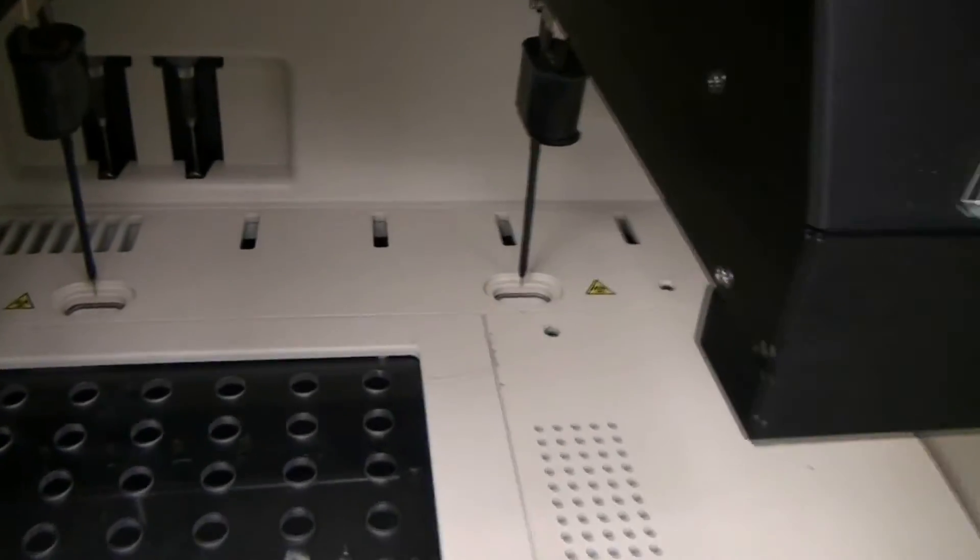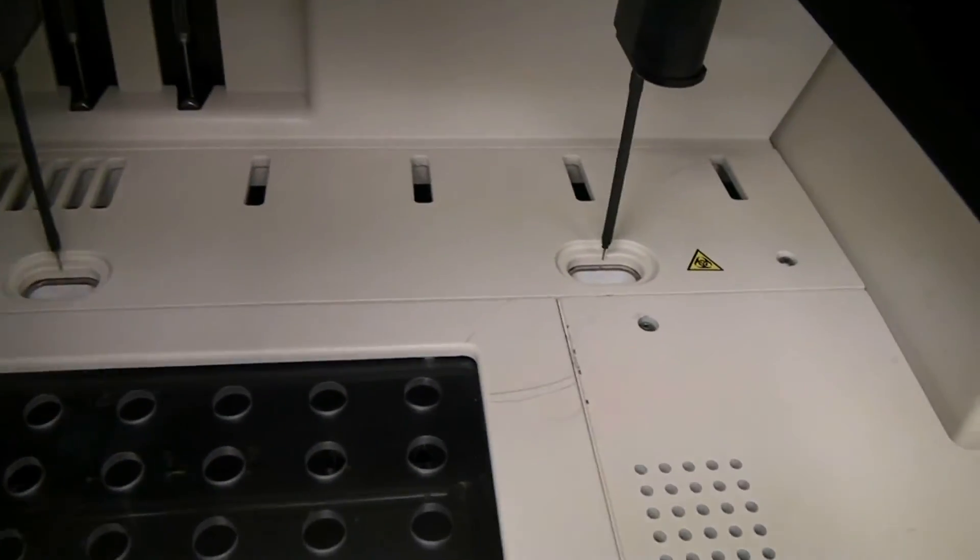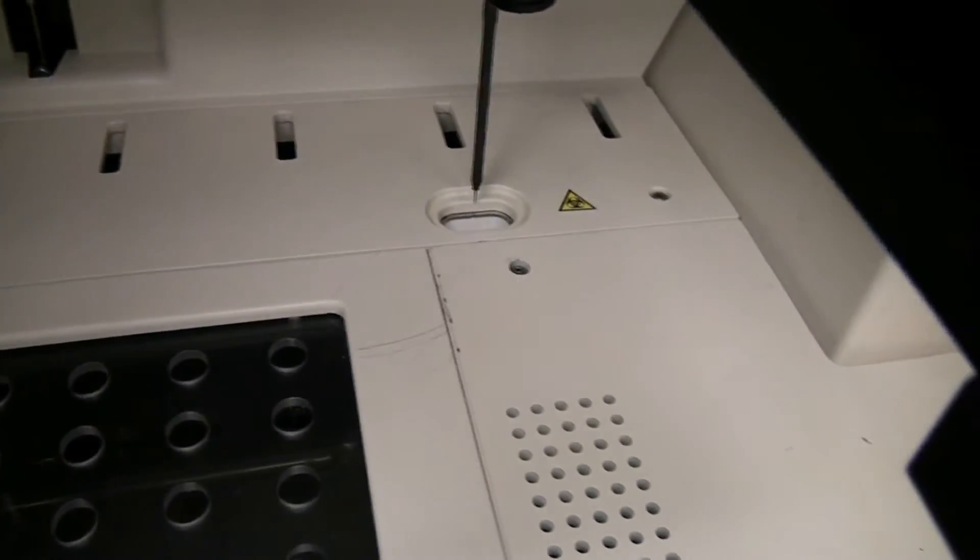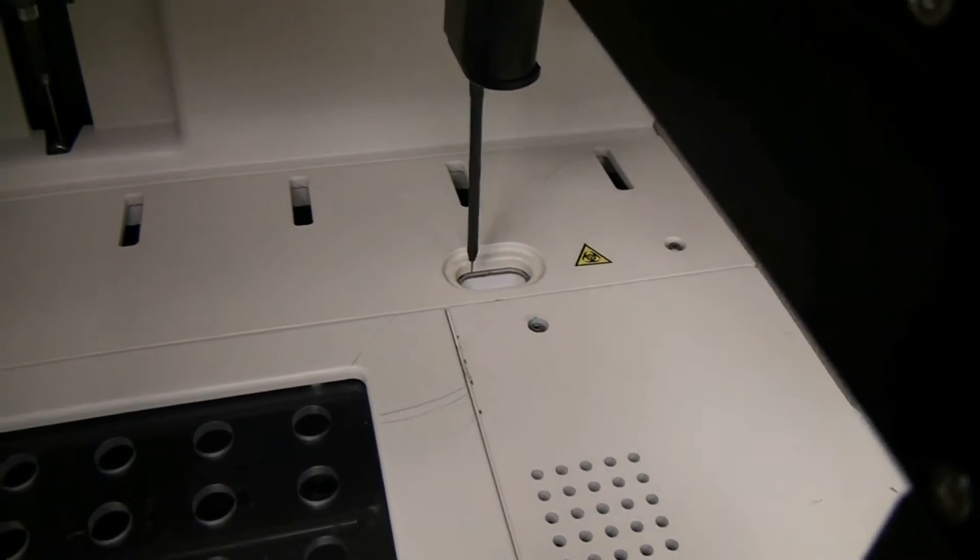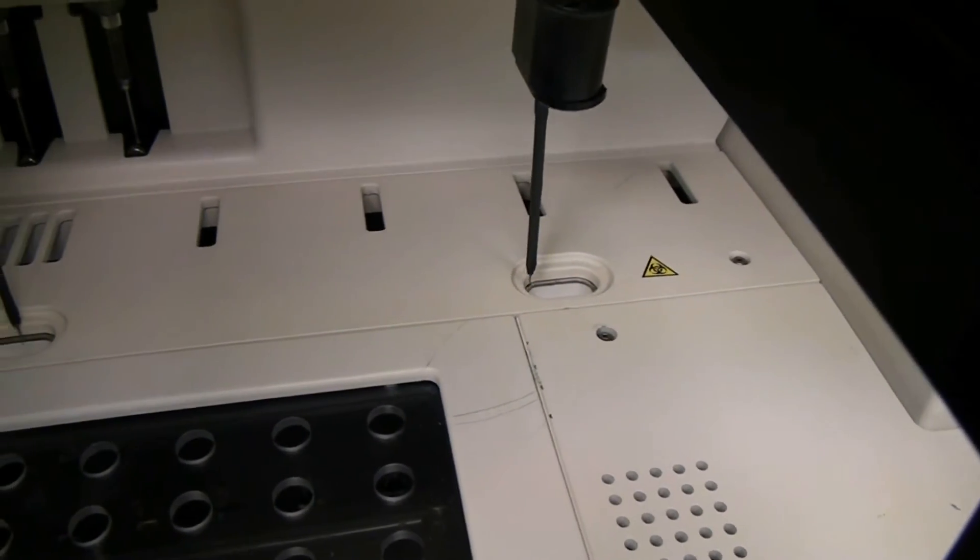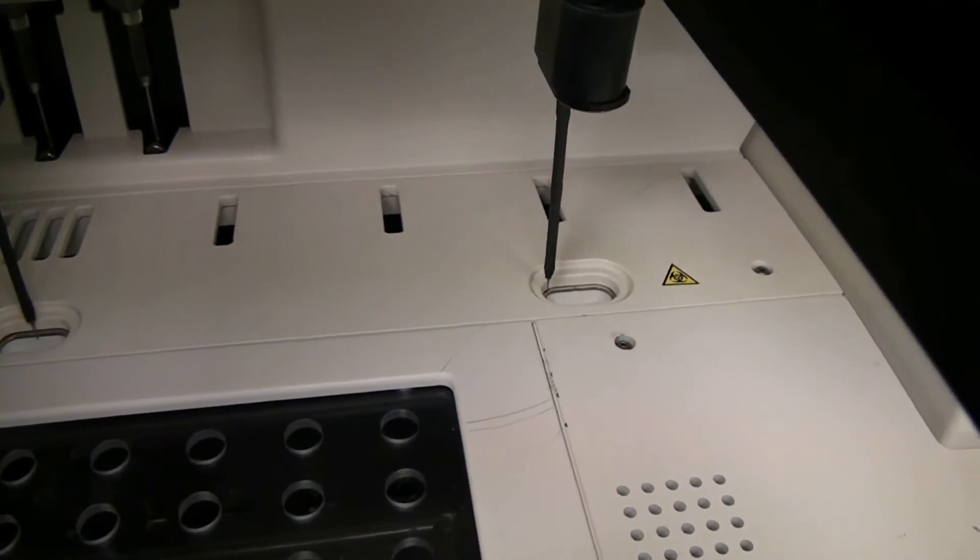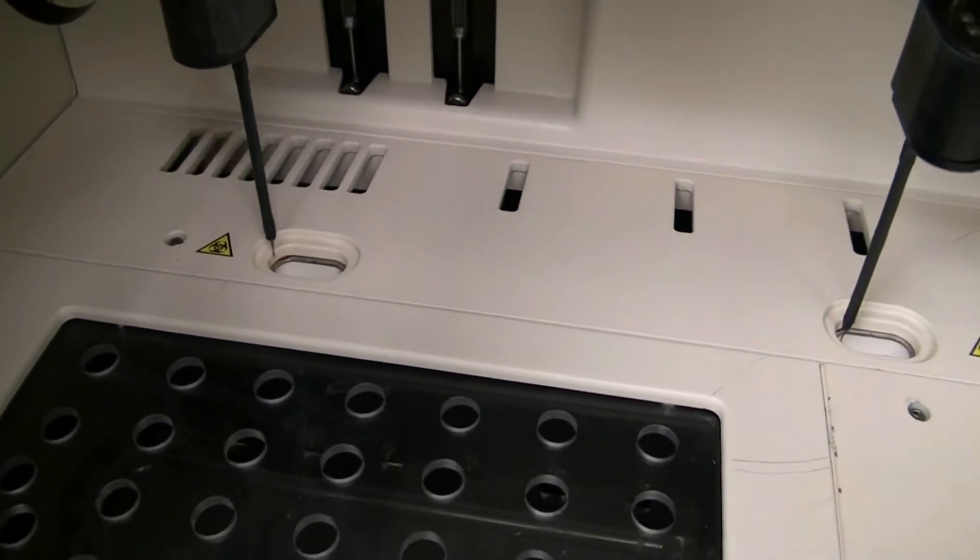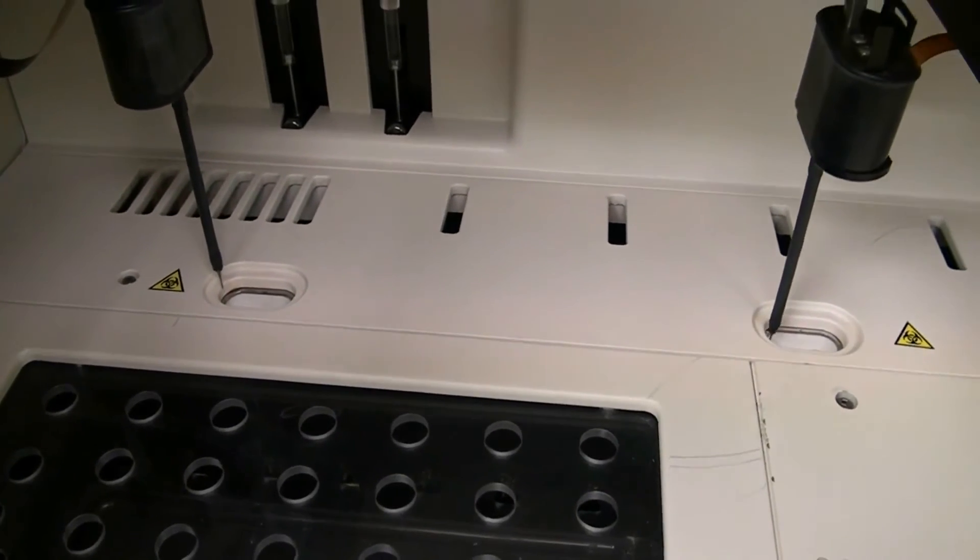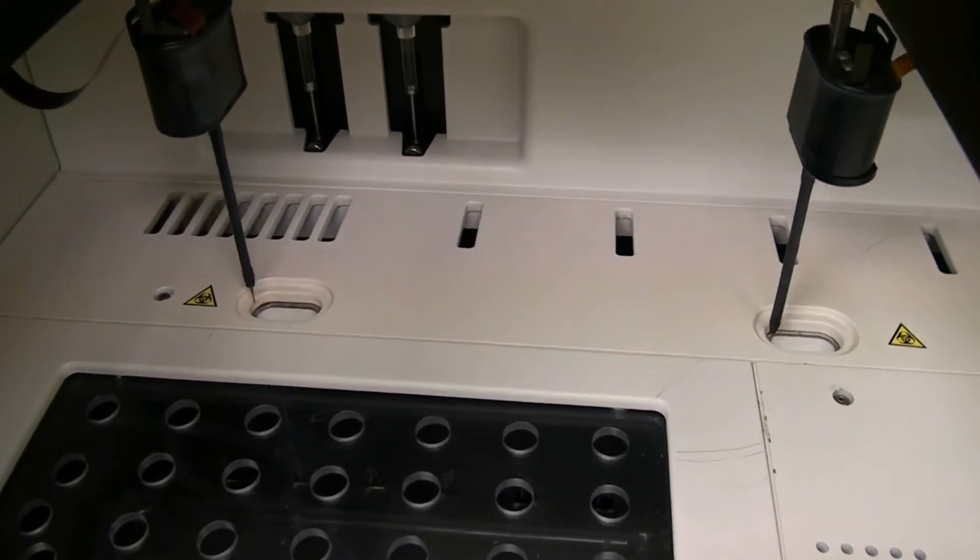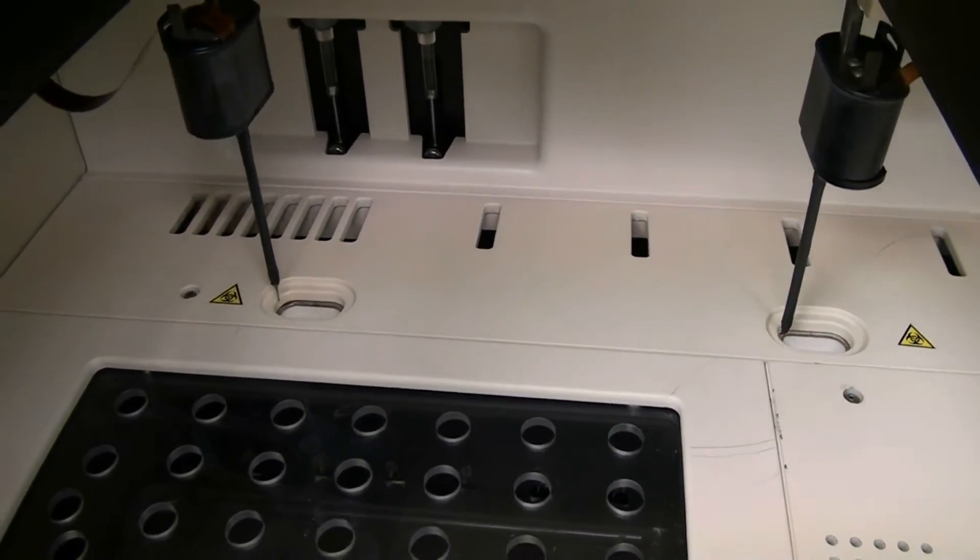These are calibrating themselves using the sensors. They're working with the edge of the waste hole there. Very sensitive probes on the end there.